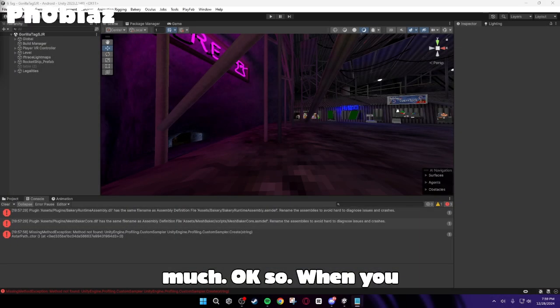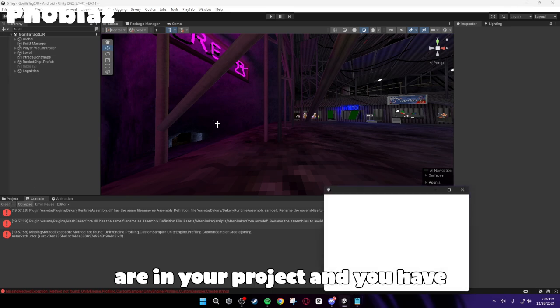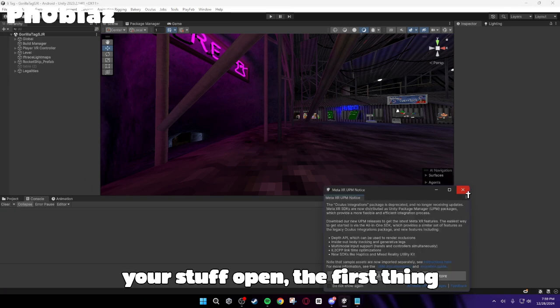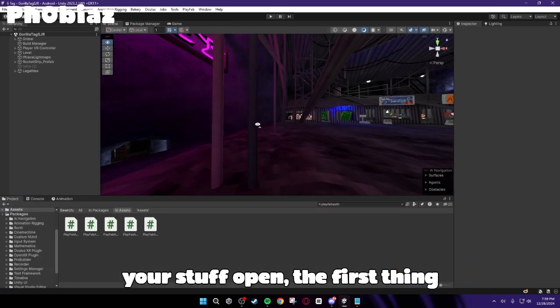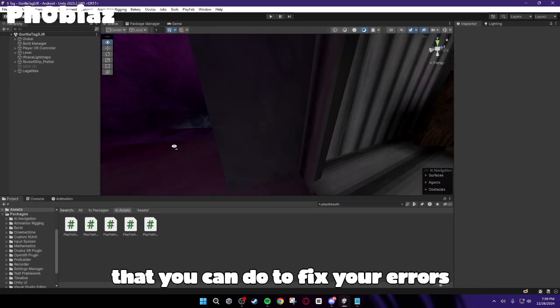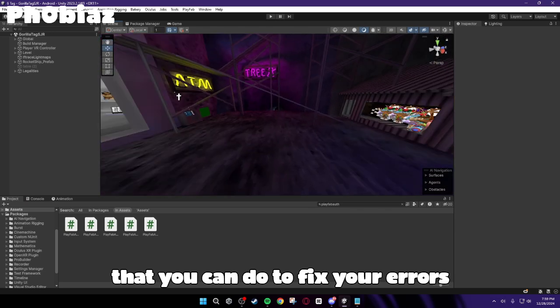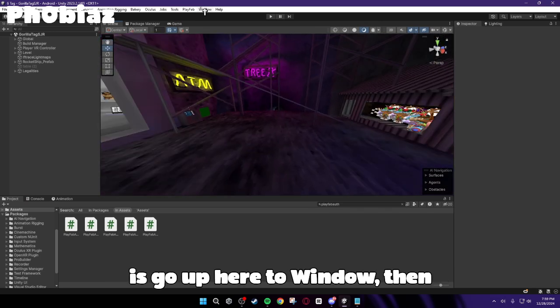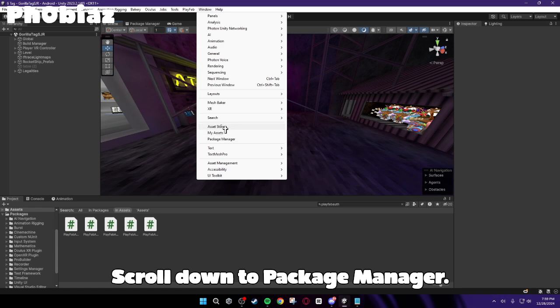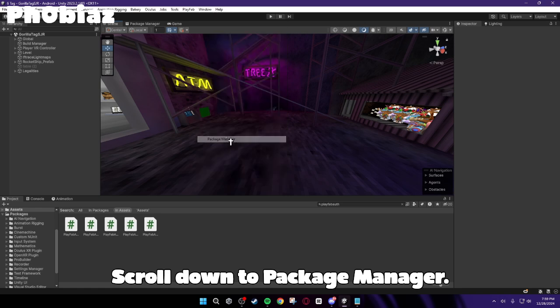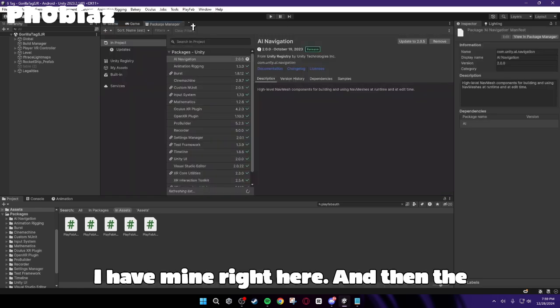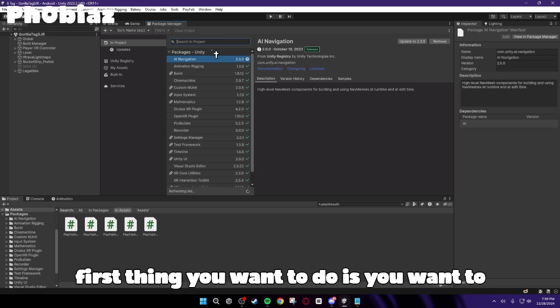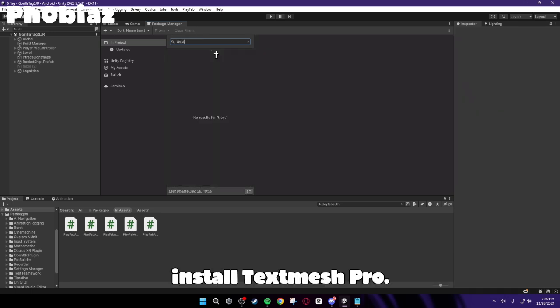Okay, so when you are in your project and you have your stuff open, the first thing that you can do to fix your errors is go up here to Window, then scroll down to Package Manager. I have mine right here. And then the first thing you want to do is you want to install TextMesh Pro.